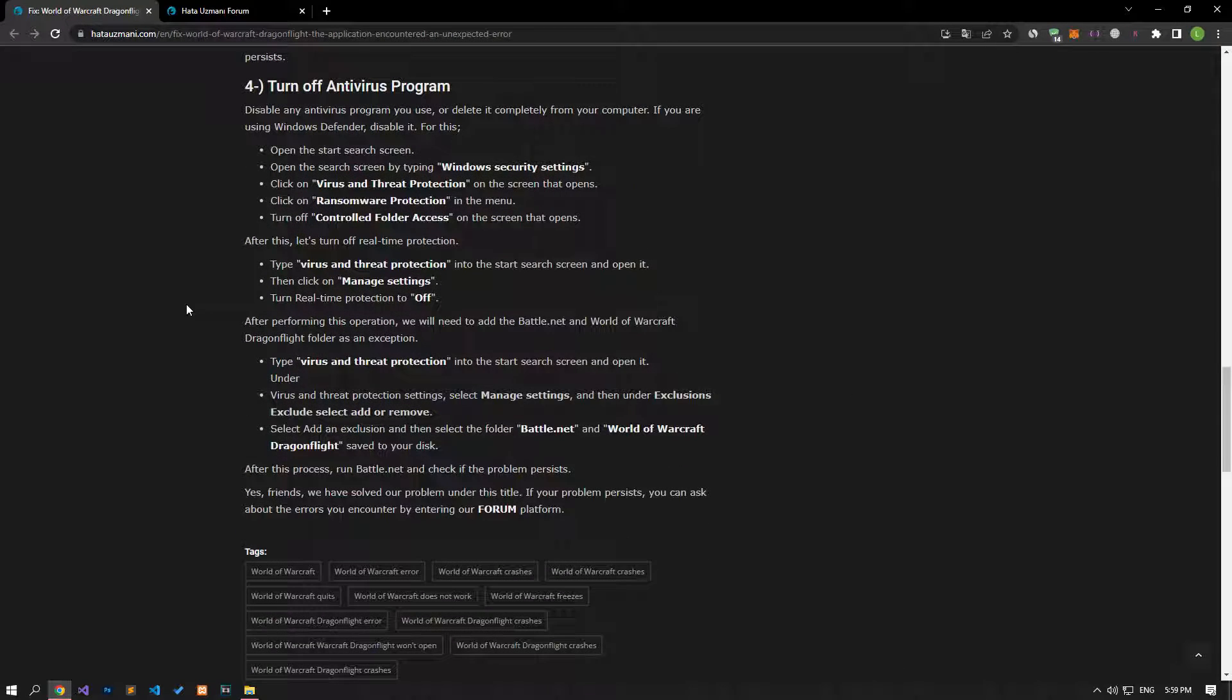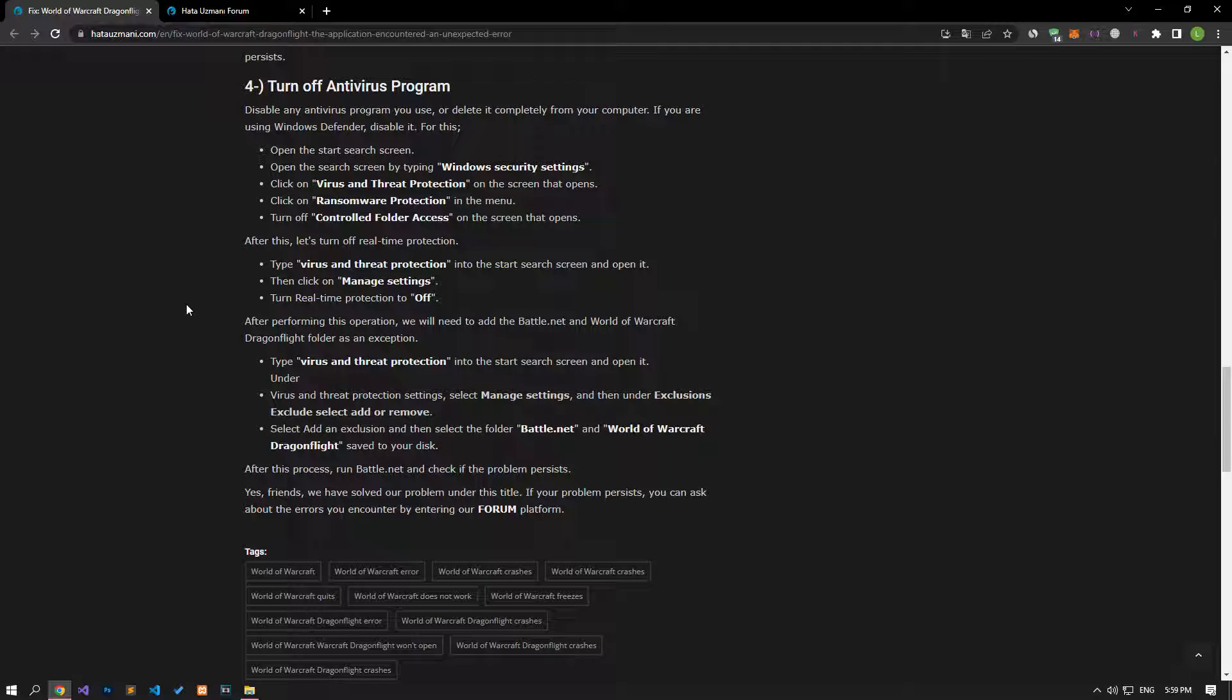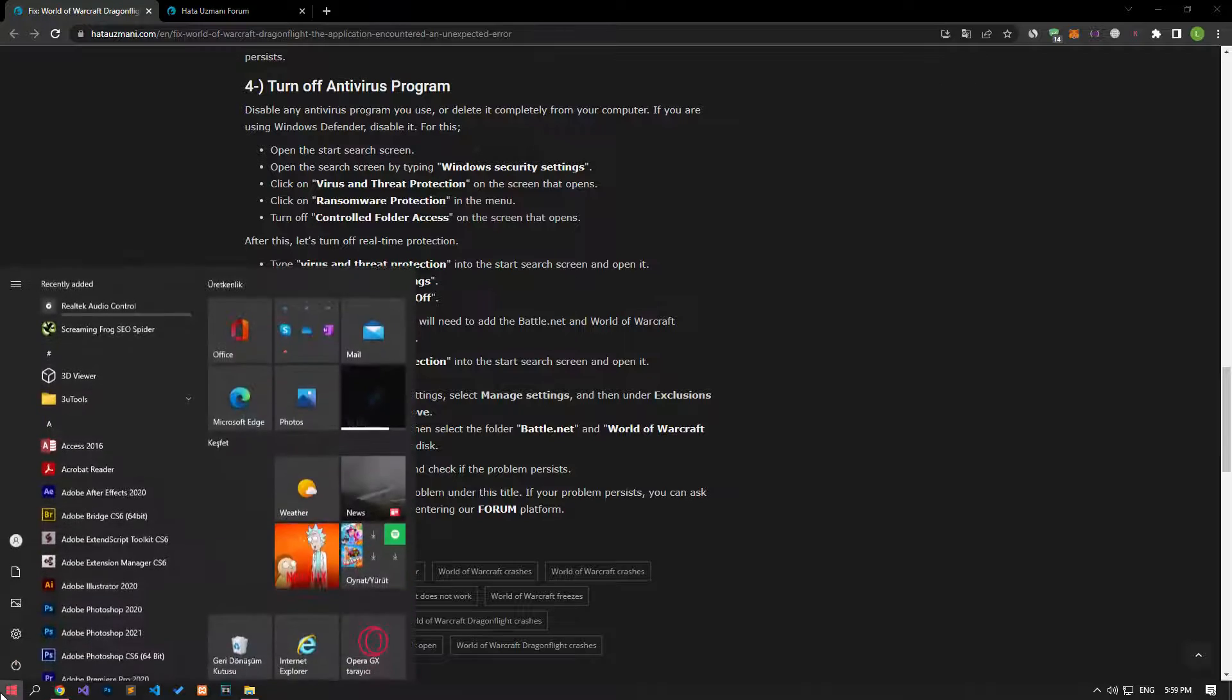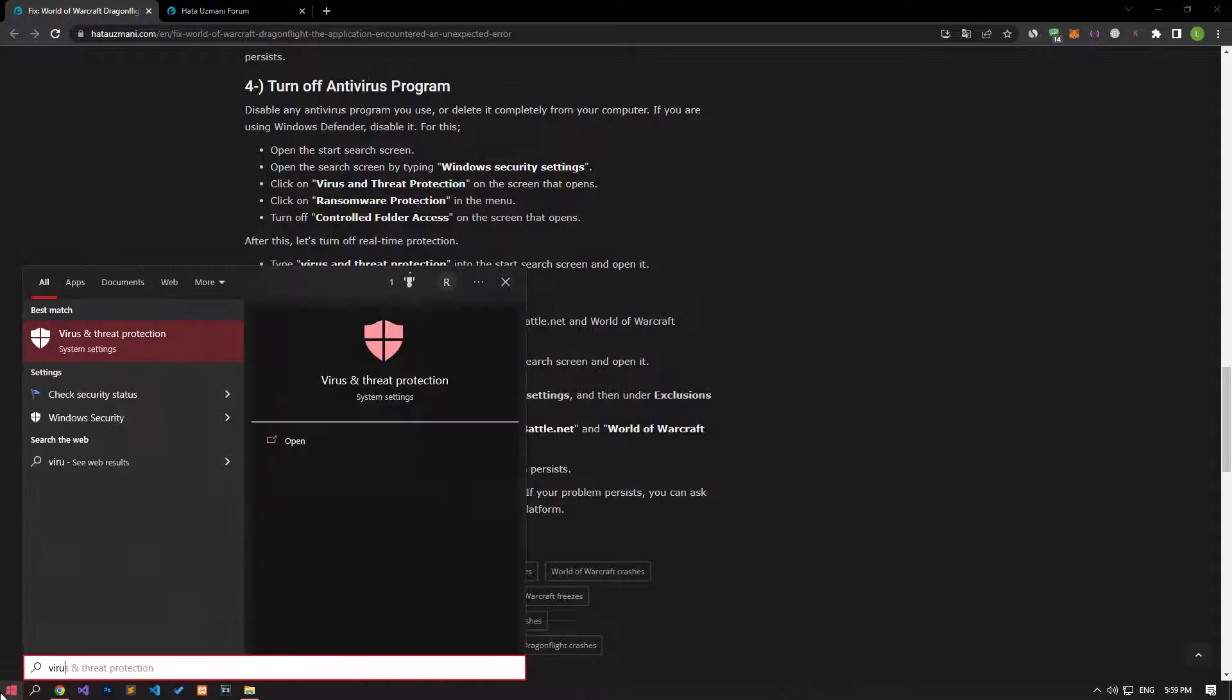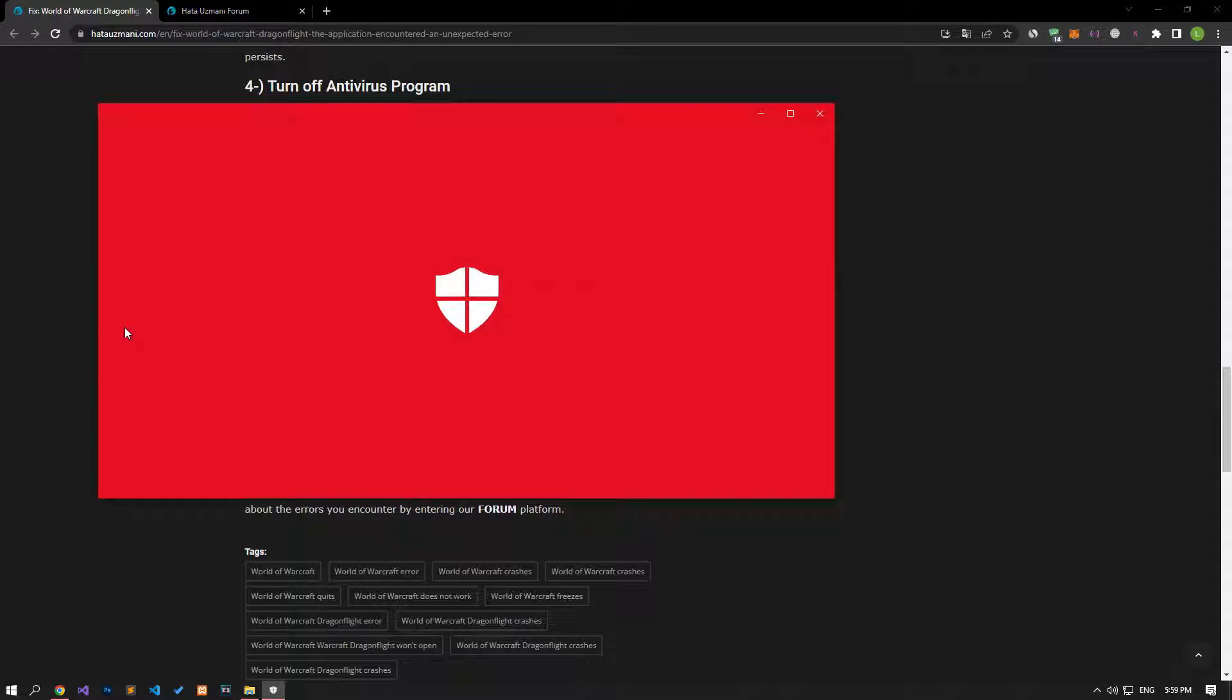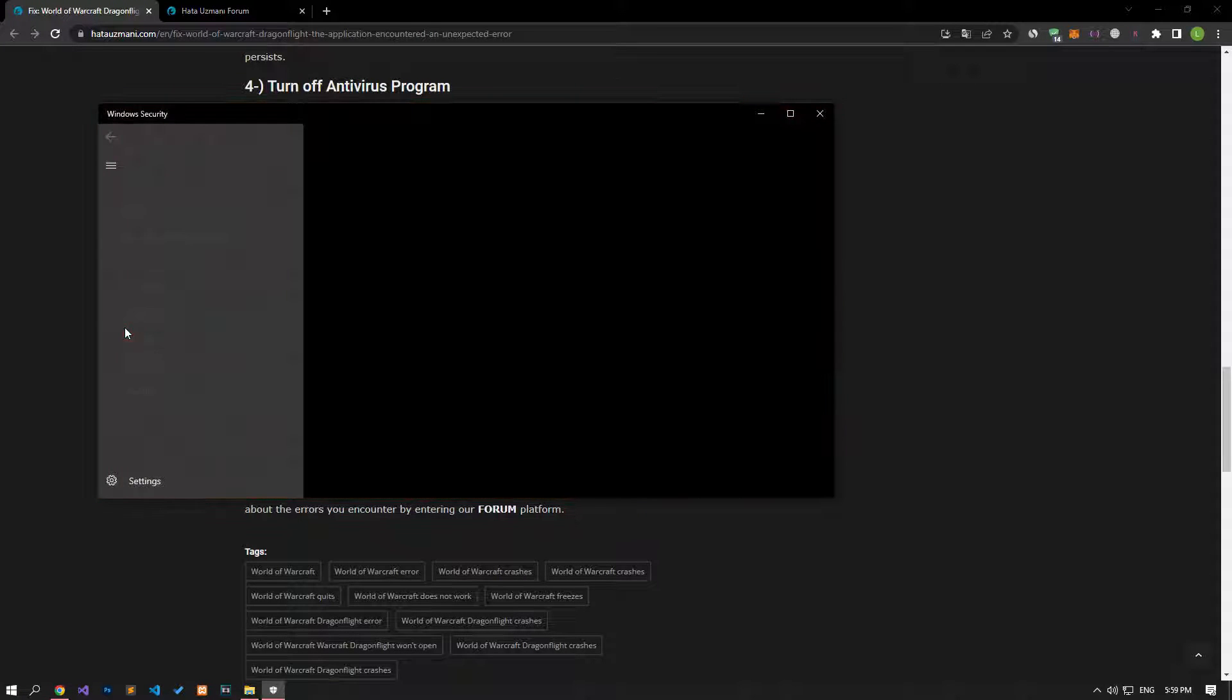Disable any antivirus program you are using or delete it completely from your computer. If you are using Windows Defender, disable it. For this, let's write virus and threat protection on the start search screen and open it.